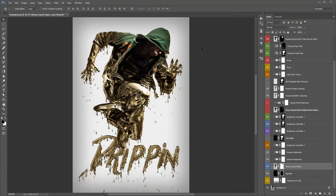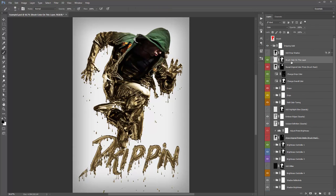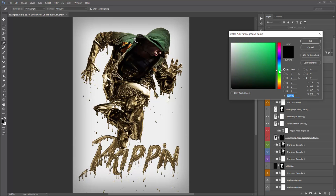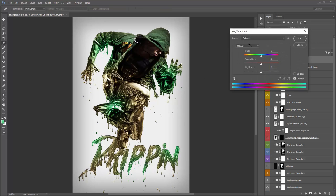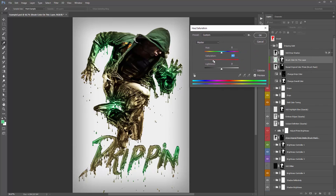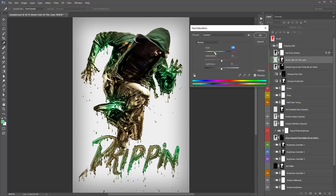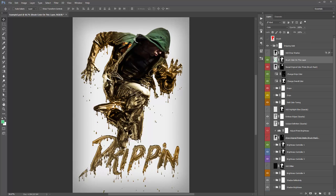Now let's grab the Brush Color layer and apply some green tones to different areas. Select that layer, grab a green tone, and start brushing away on different areas. If the color isn't quite right, hit Ctrl/Command+U on that layer to play around with the hue slider and preview different color combinations. I often find that once I start playing with the hue handle, I see other colors that look better. We'll keep this green tone for the moment.